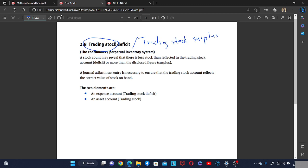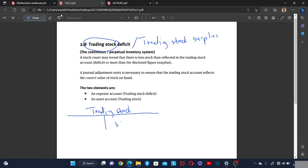Every year end, after the business has calculated the trading stock account in the general ledger — recording all the purchases and all the trading stock that has been sold — they find the remaining balance, which is the closing balance of the trading stock.